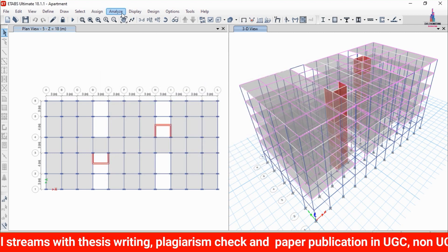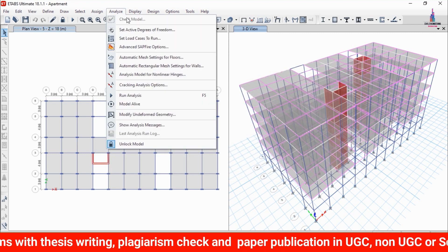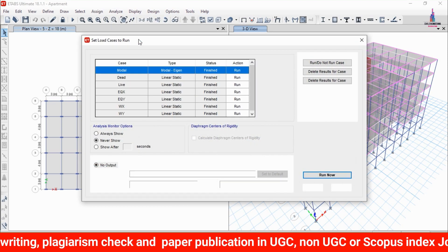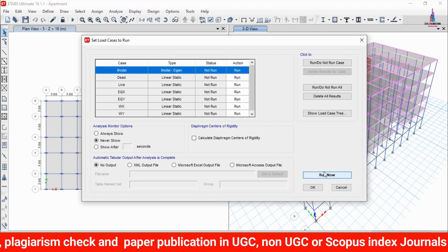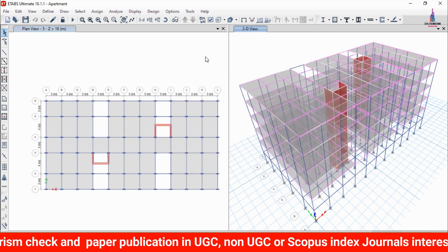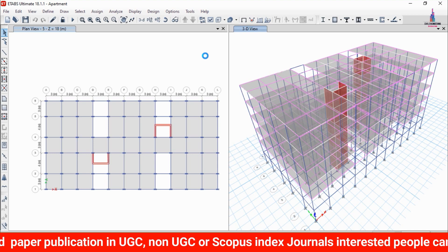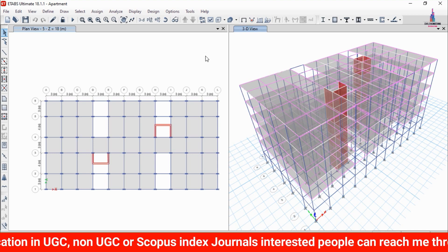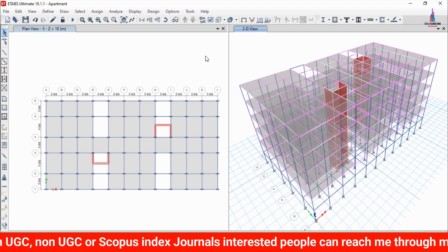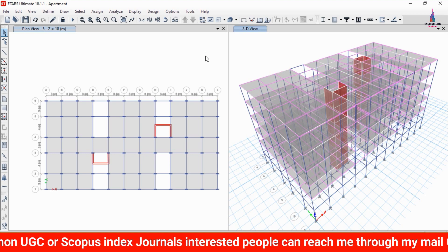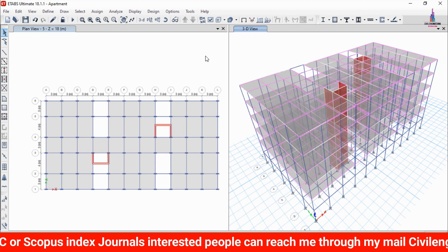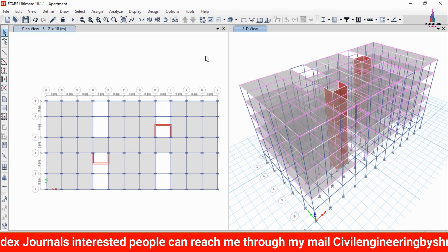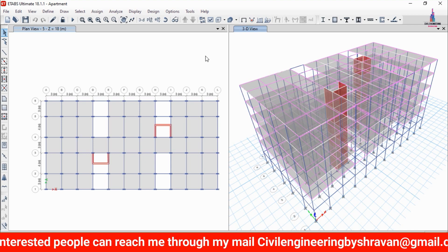After applying all load cases, go to the Analyze option, click on Set Load Cases to Run, then click Run Now so that it will perform the analysis for this five-story apartment structure. After the analysis is complete, we can view the shear force diagram and bending moment diagram results.